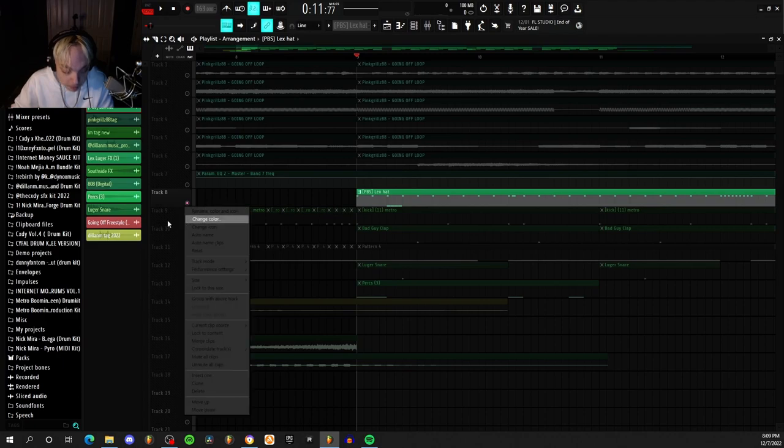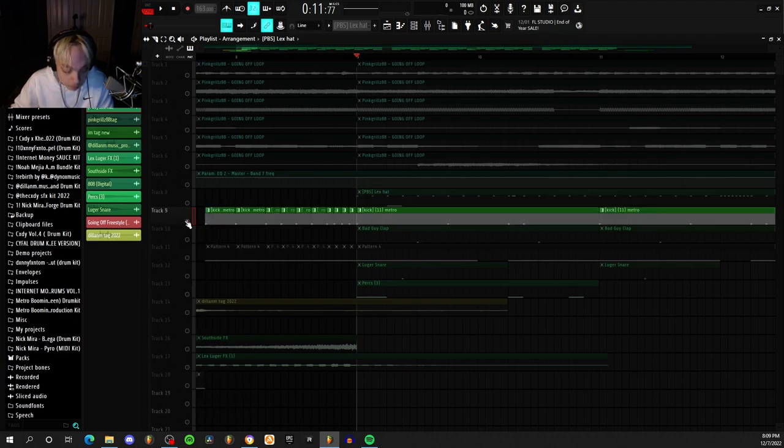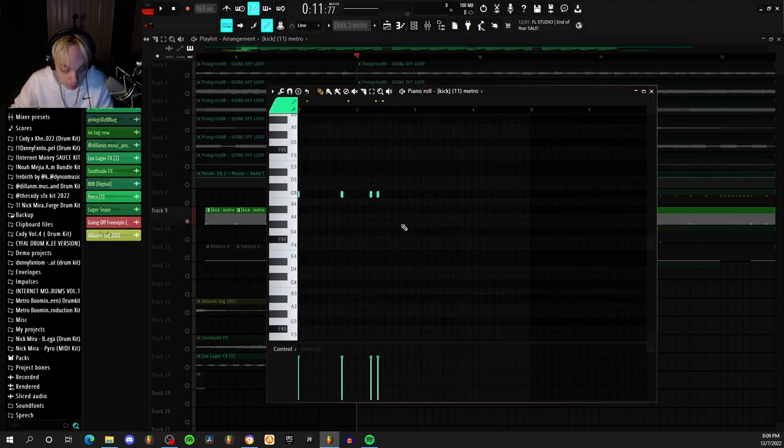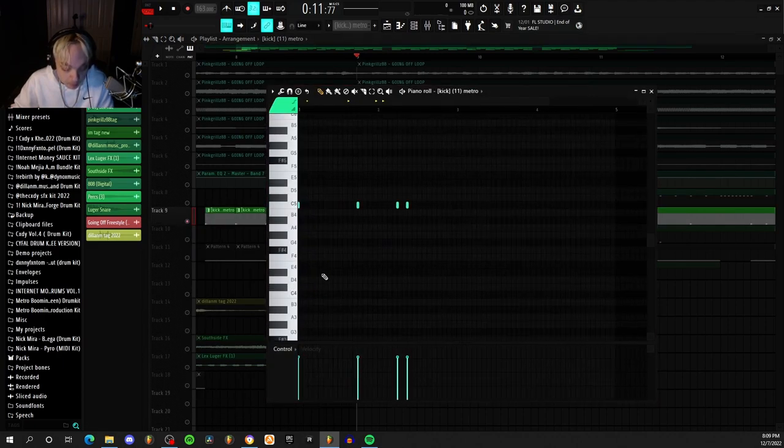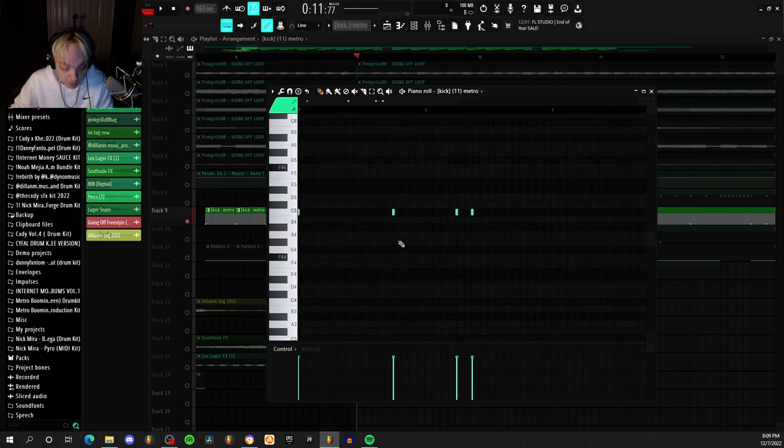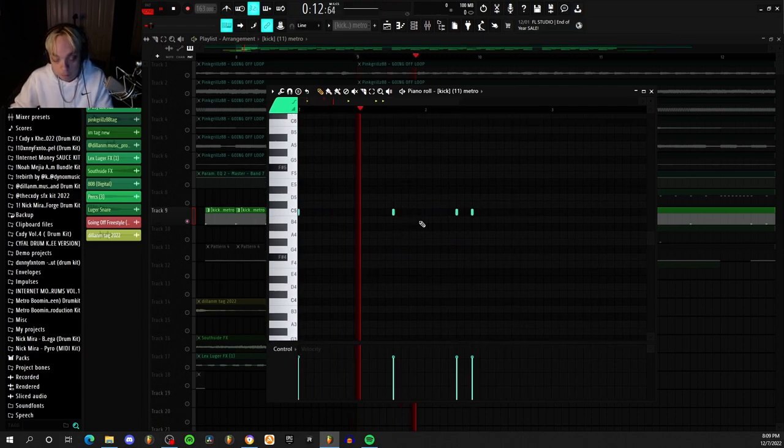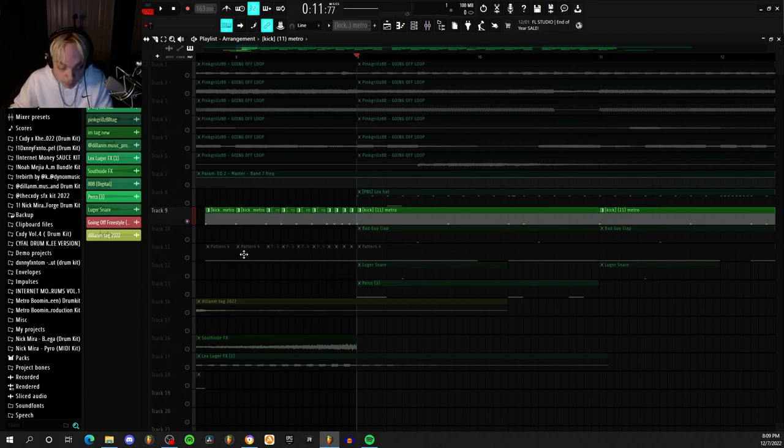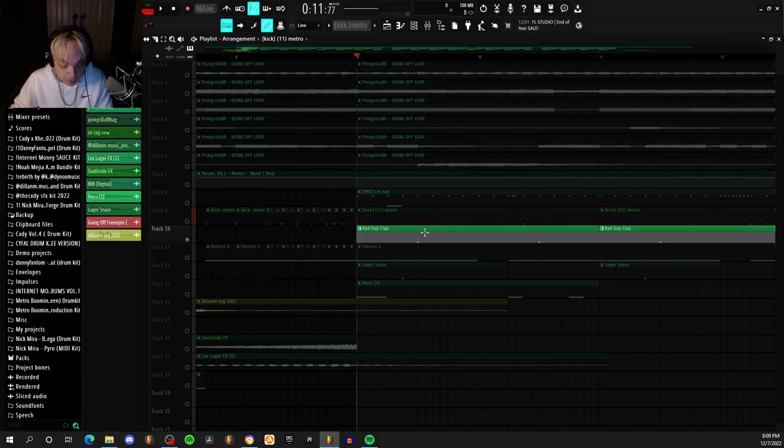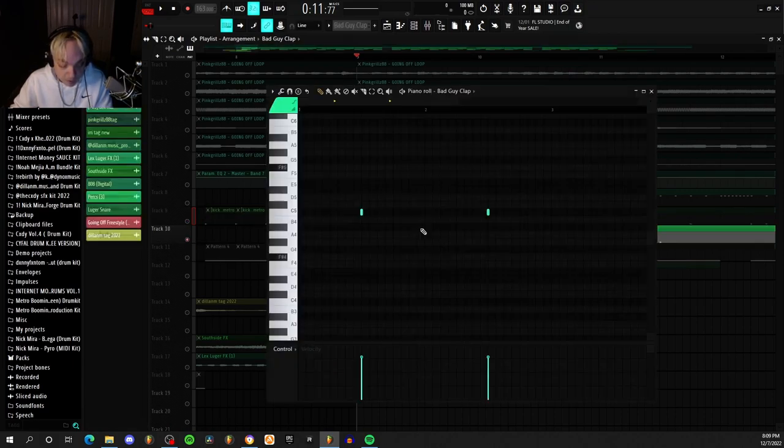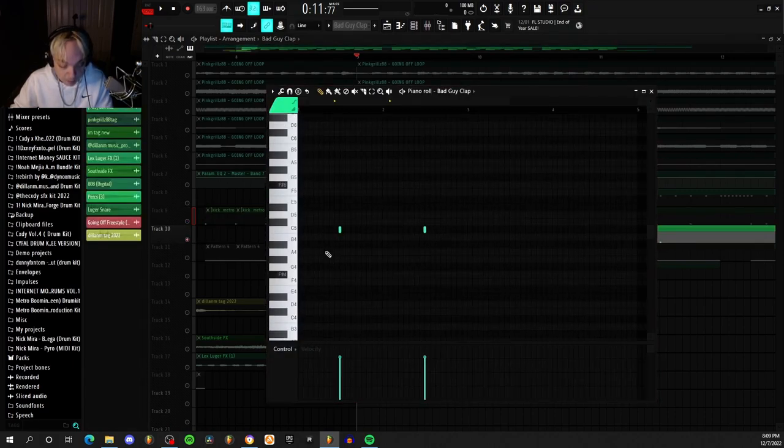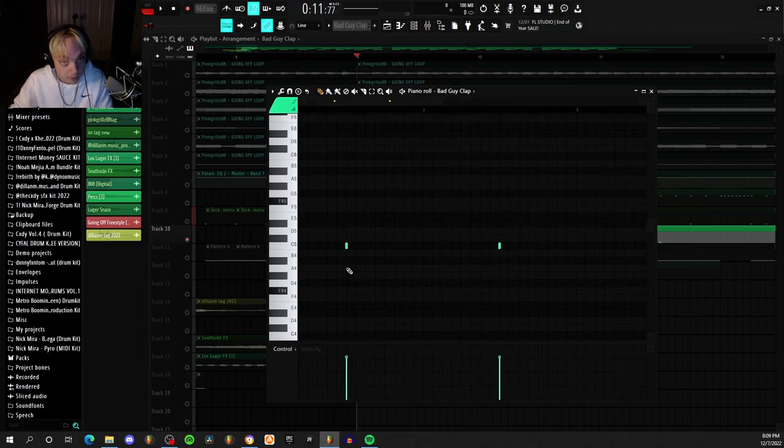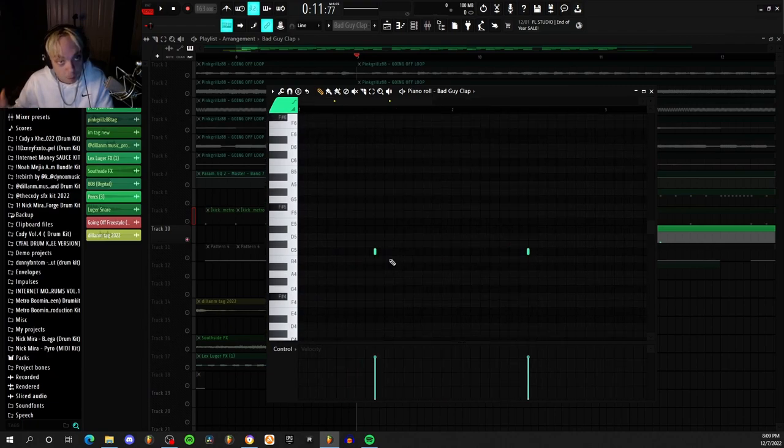And then I added this kick. It's a very simple kick pattern - it's just four notes. And then I added this clap, which everybody knows this clap pattern. It's literally the only one that's used in hip-hop.